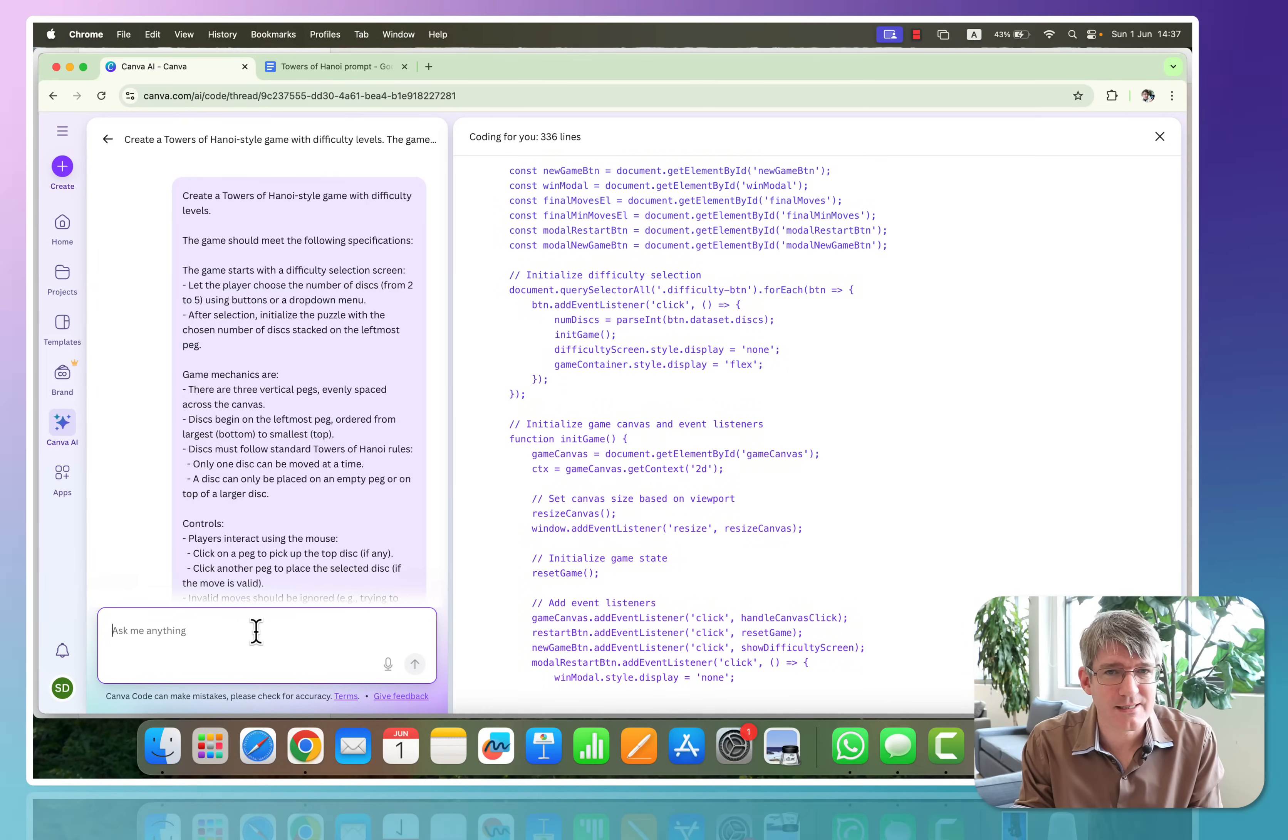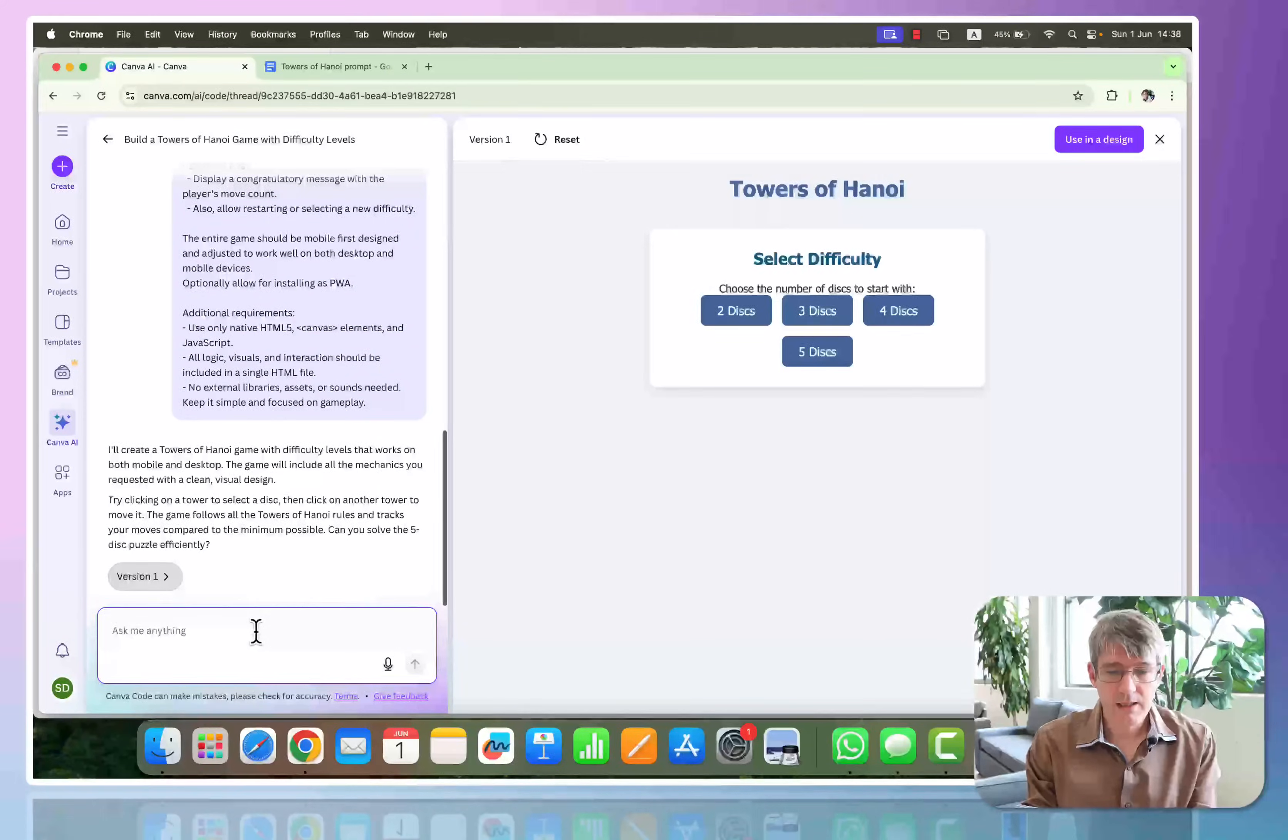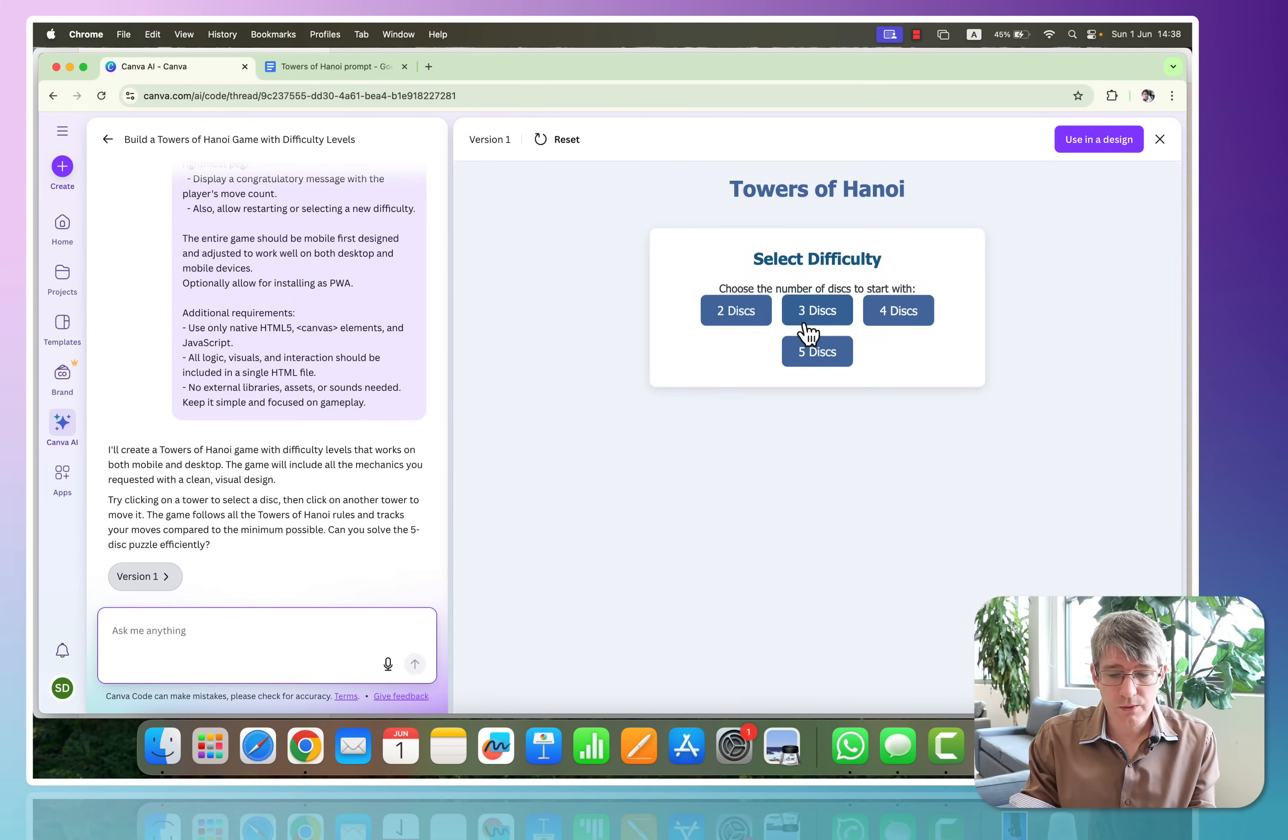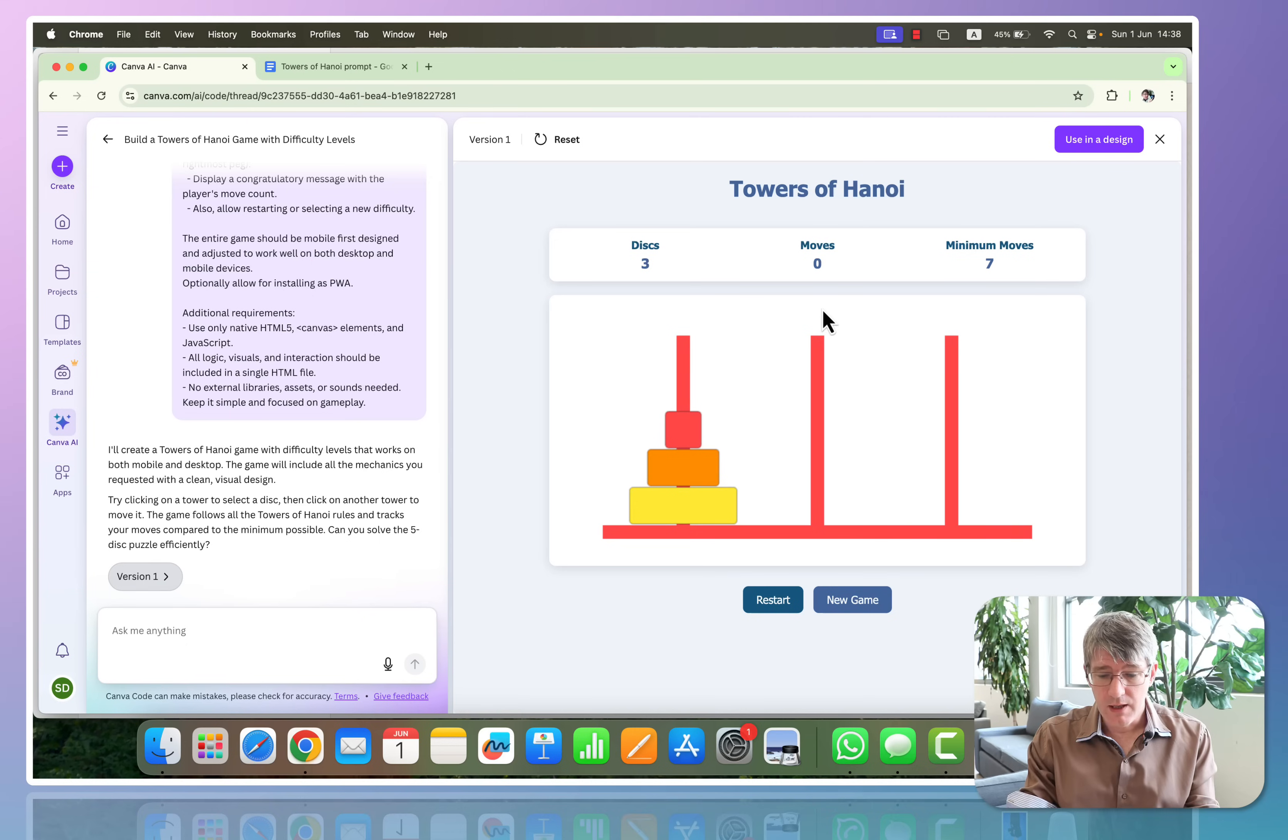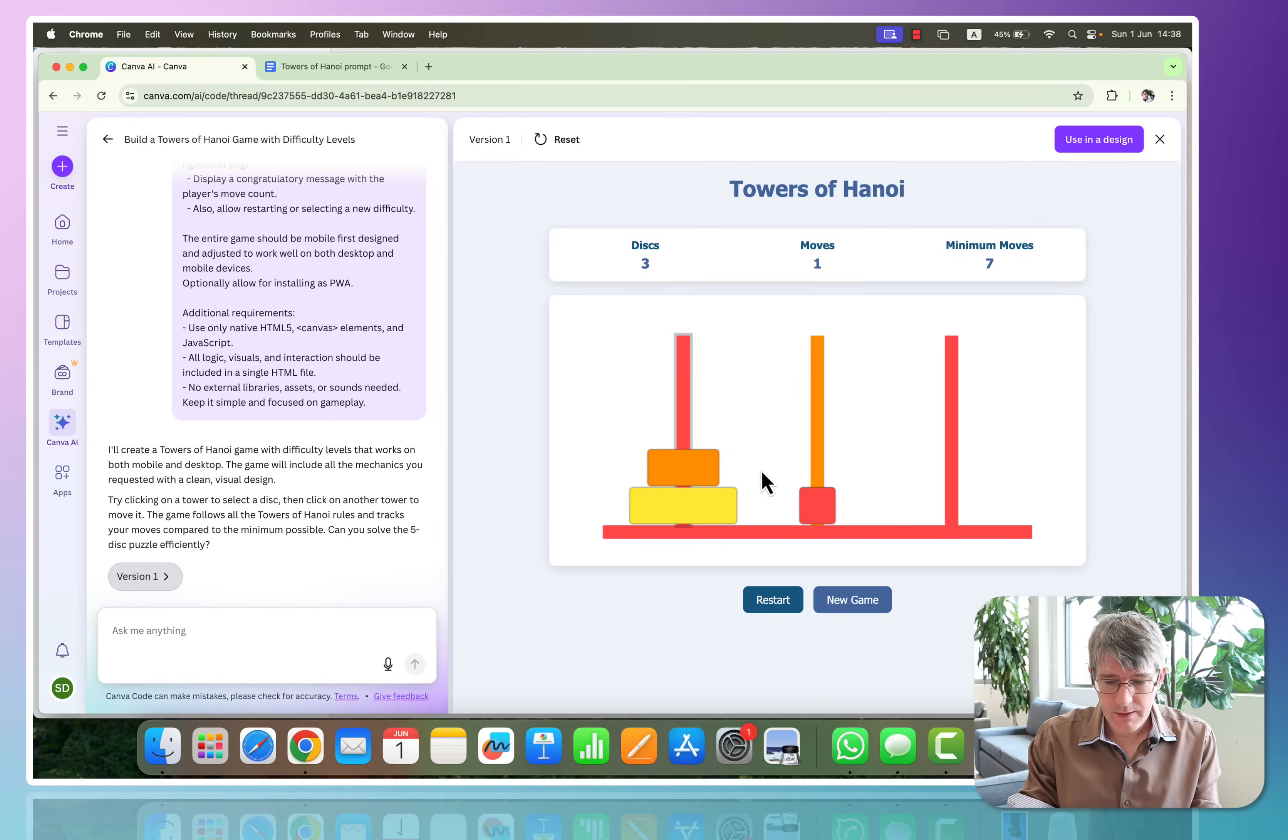Okay, it's finished with the first draft. So here we go: Towers of Hanoi. We have two discs, three discs, four discs, five discs. And let's go ahead with the three disc version. And here we have our game. Let's test if it works. We're going to move this disc over here, that disc there, this here.